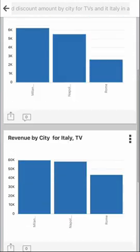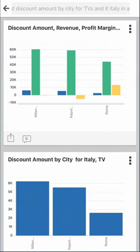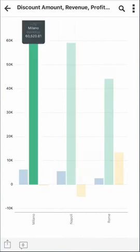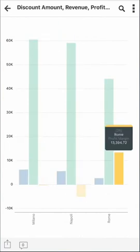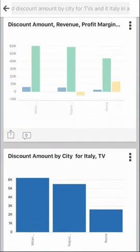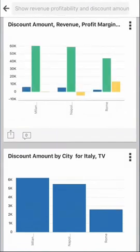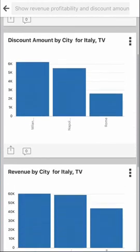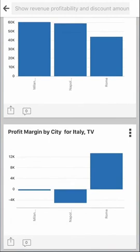Again, the first visualization at the top answers my question directly, showing discount amount, revenue, and profit margin for TVs in 2012. I can instantly see how that's trending. Notice that I originally asked for profitability, but the application translated that into profit margin. The system didn't have a measure called profitability, so it found the most likely term to answer my question and brought back profit margin. Very intuitive, very powerful.